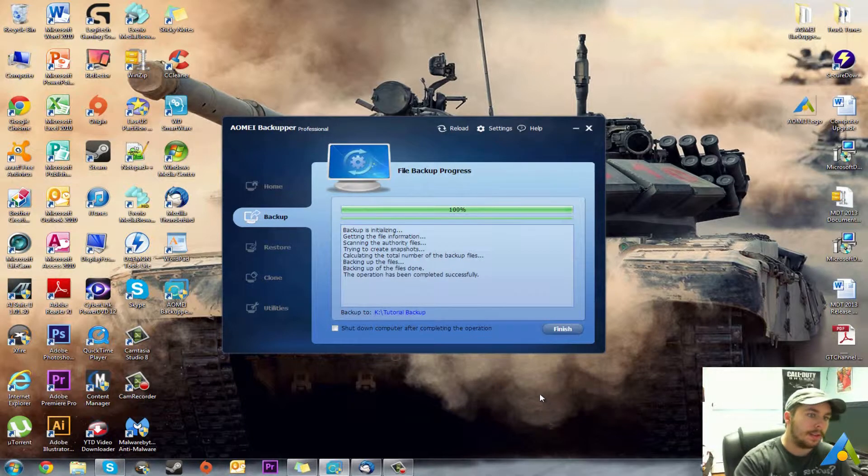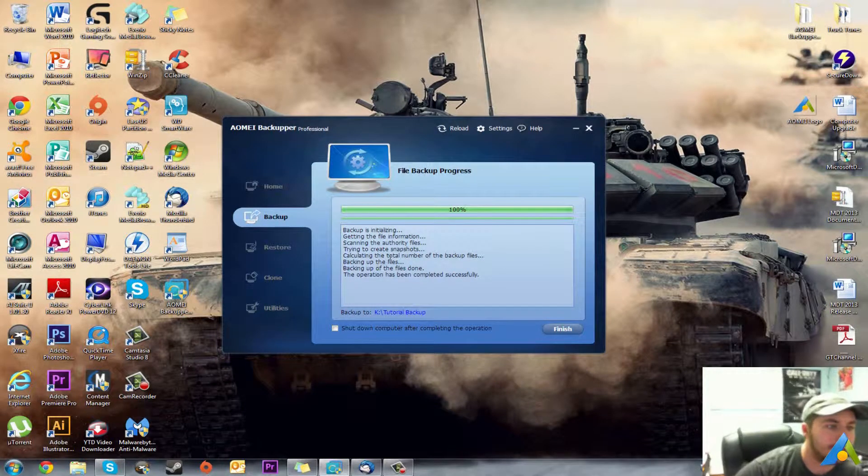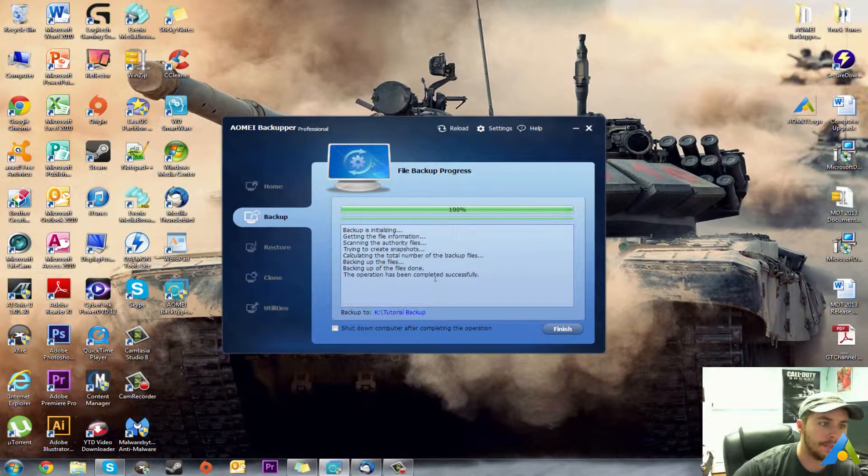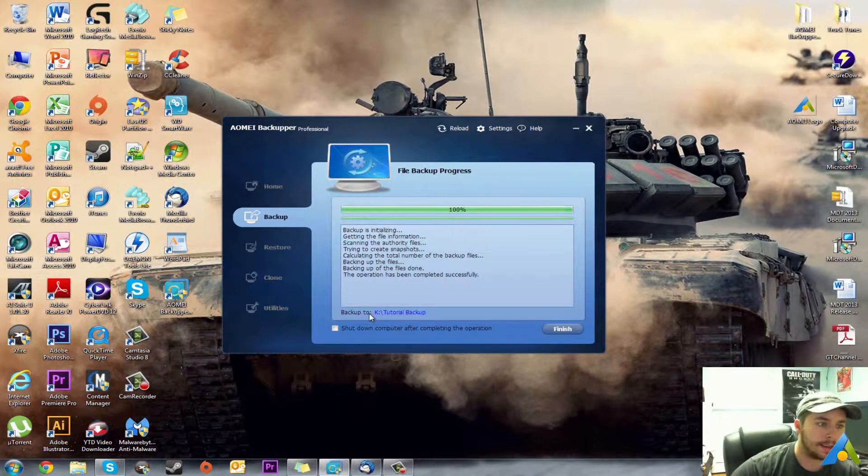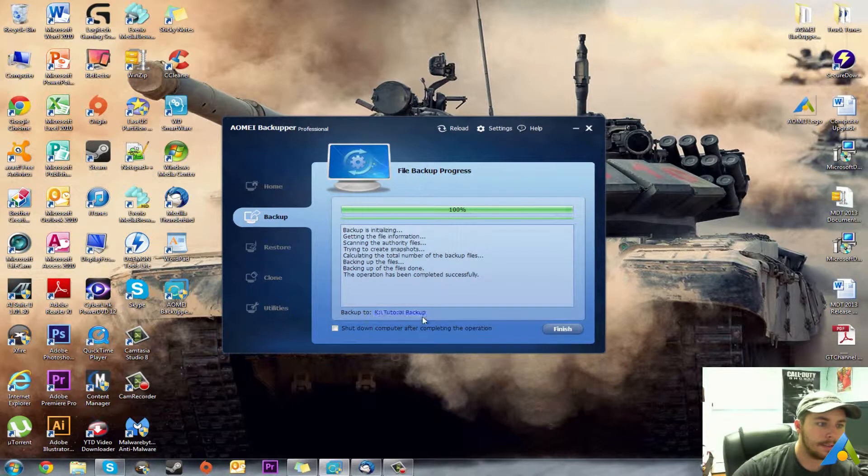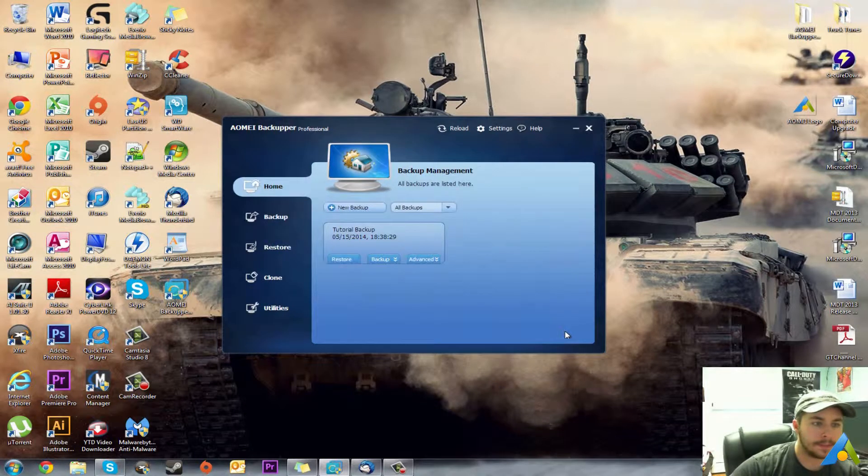Other than that, once it's done backing up, it'll say 100%. Tutorial backup. So you can hit finish.